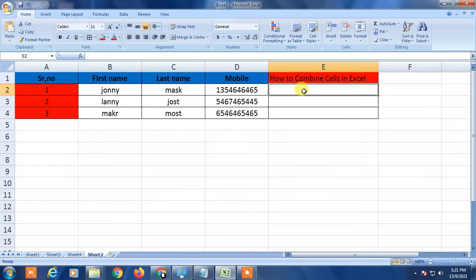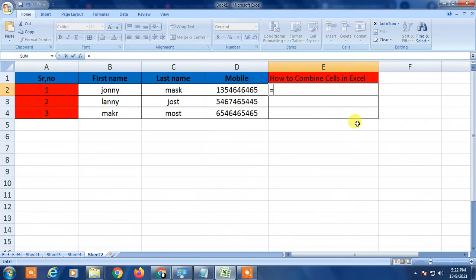I'm going to show you three types of combination. For this, I'm going to use the CONCATENATE formula. So here you have to place an equal symbol — this is the indication that I'm going to use a formula now.